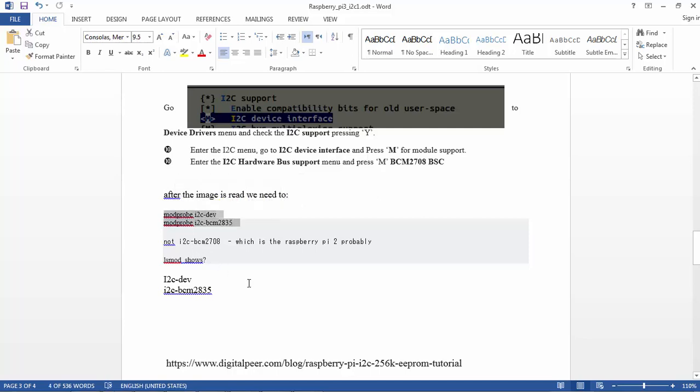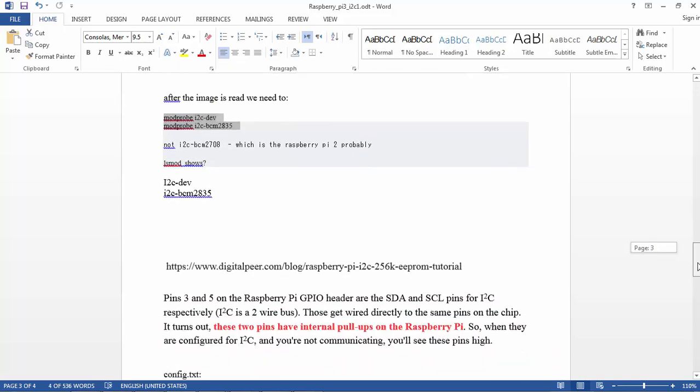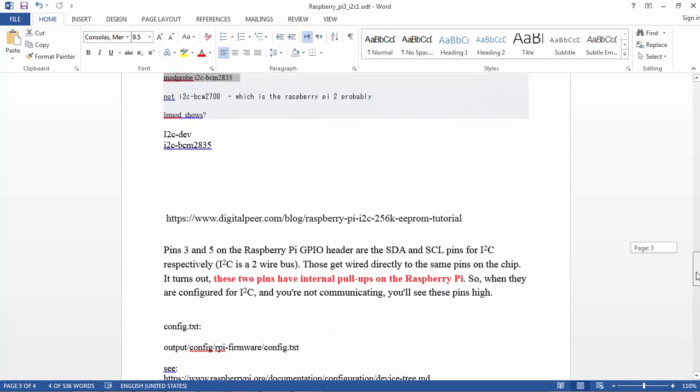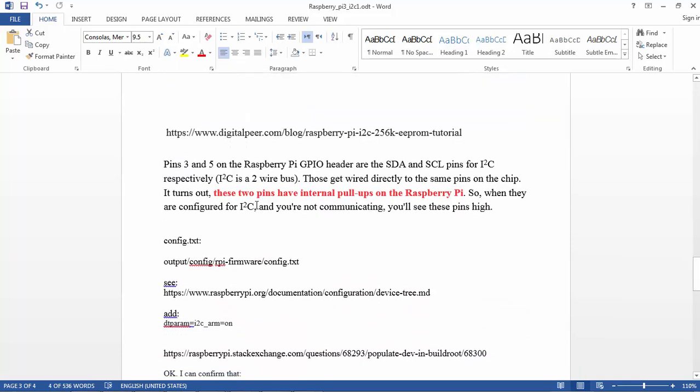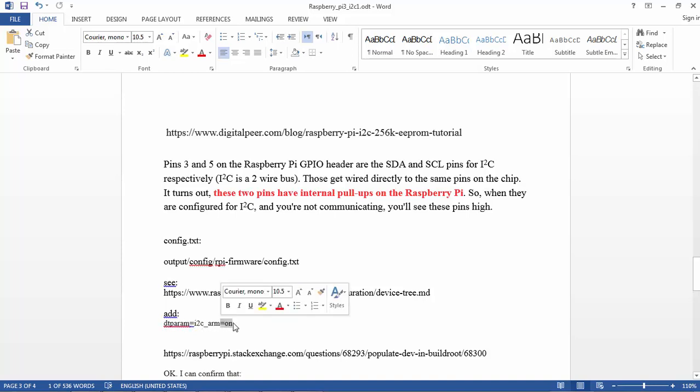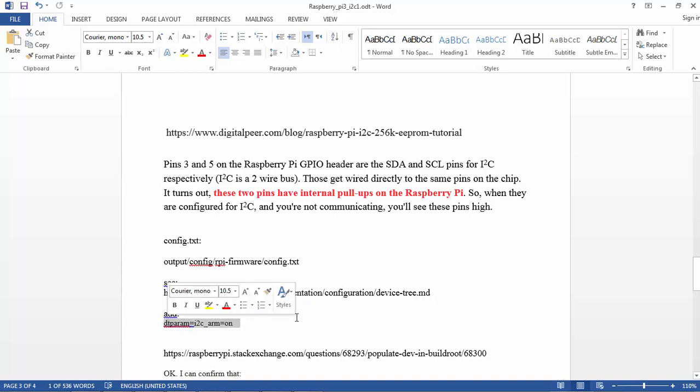But just a moment before we do the modprobe, we need to change the config.txt in output/rpi-firmware/config.txt. First compile the image, then edit this file. You need to add dtparam=i2c_arm=on. This is the only line we need to add to activate the device tree.